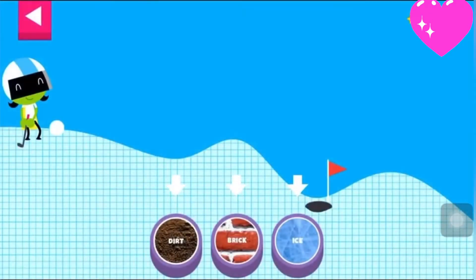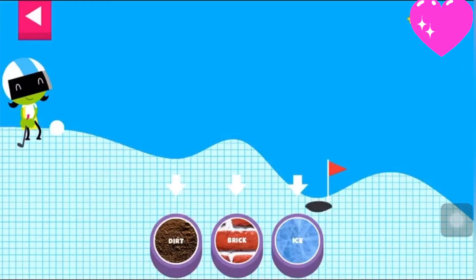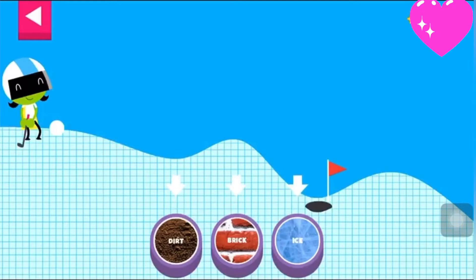A ball rolls differently on different surfaces. Some surfaces create more friction with the ball. Friction is a force that slows down things that are moving. Tap on a surface that you think will help the ball roll far enough to reach the hole.